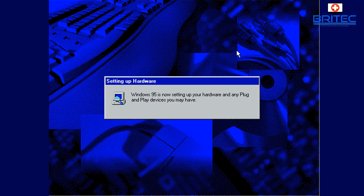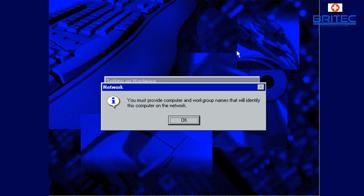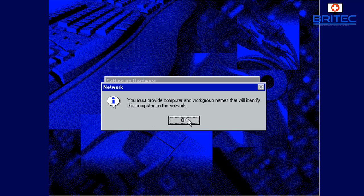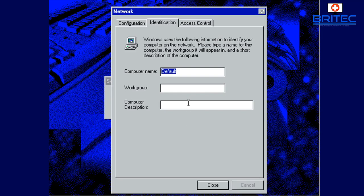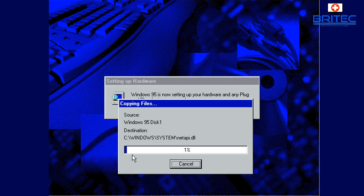It's going to set up our hardware for us at this stage, plug and play. And you must provide the computer and work group names and that's OK, I could just leave this as is default and work group, I'm just going to put home in here just to put something in. It needs something in there and then click closed.